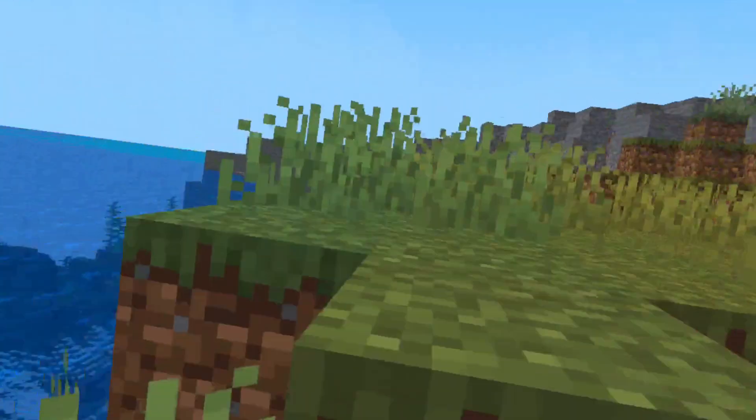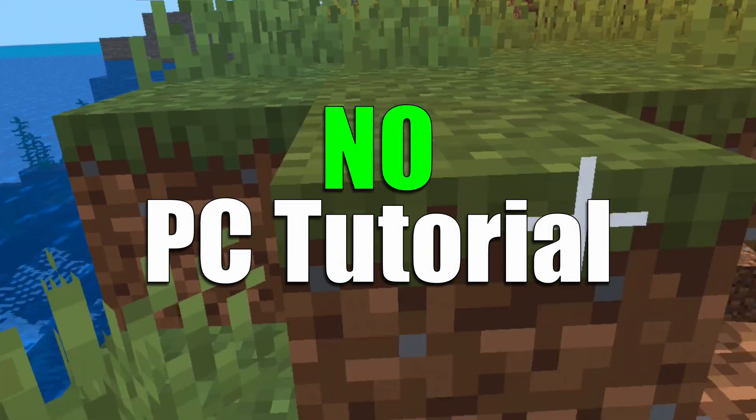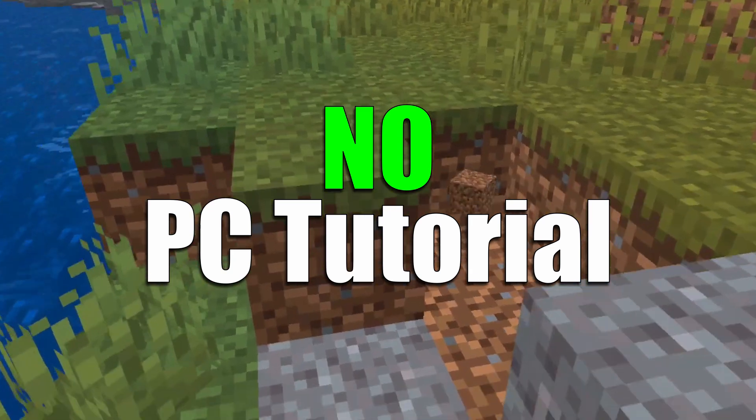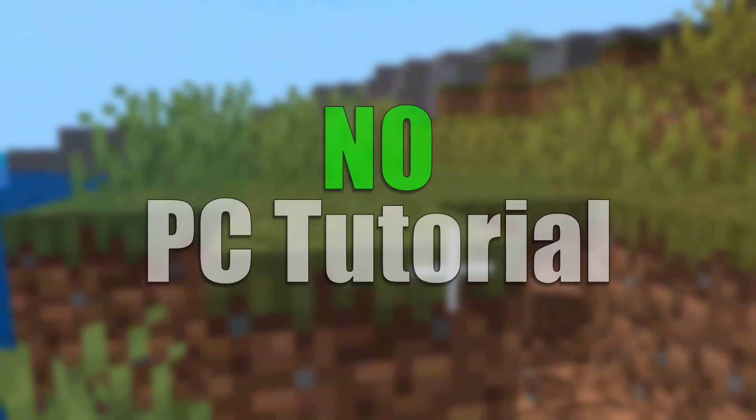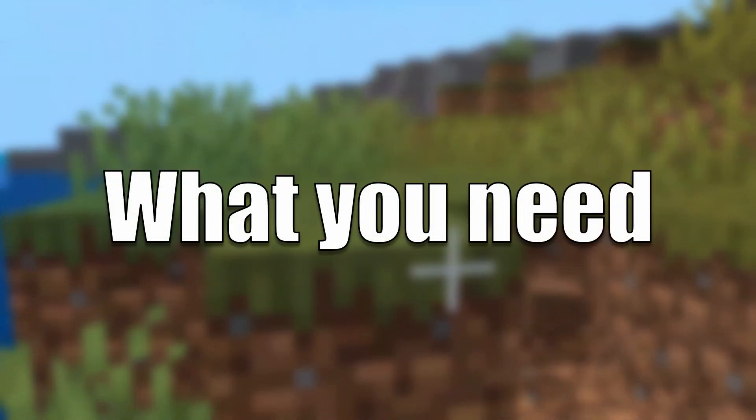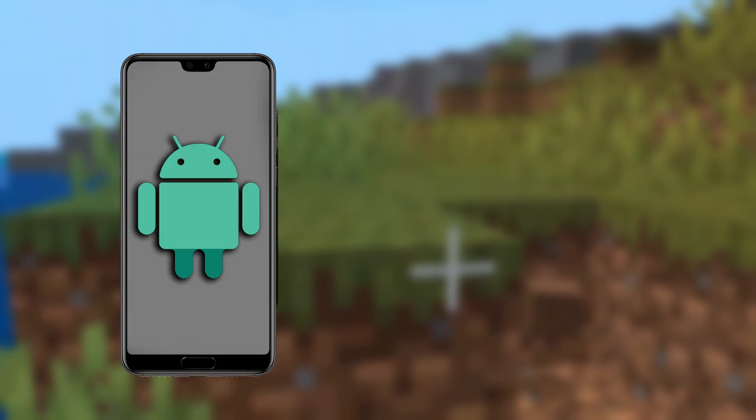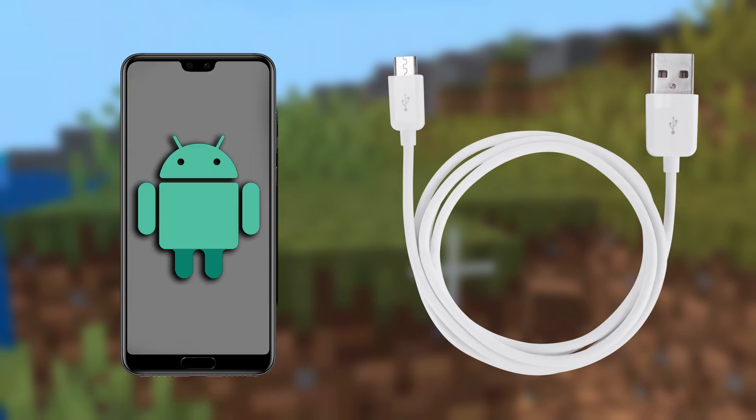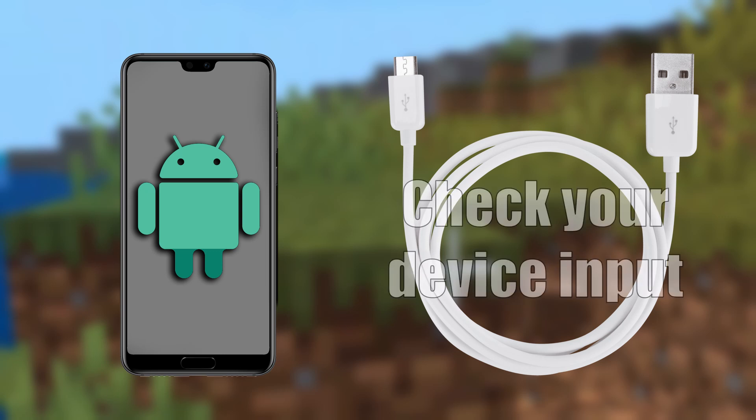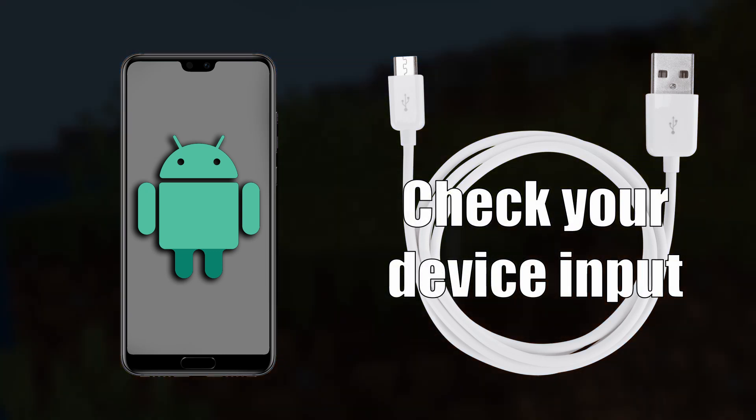But what if you didn't have a PC? Well, this part is for you. So guys, for this part of the tutorial, you're going to need an Android mobile phone, an iPhone will not work, and a USB-C cable to whatever cable works in your mobile phone.